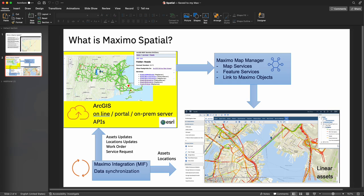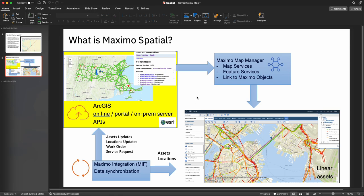I oftentimes get asked, how does this integration work? Maximo has a toolkit, which I'll show in a second called Map Manager. This is where we use REST APIs and Esri map services and feature services to create the integration. We use Esri map services to visualize the data on the map. We use the feature services if we need to edit or insert any of the feature classes. For data synchronization, we use a tool within Maximo called the Maximo Integration Framework to keep everything updated and up to speed.